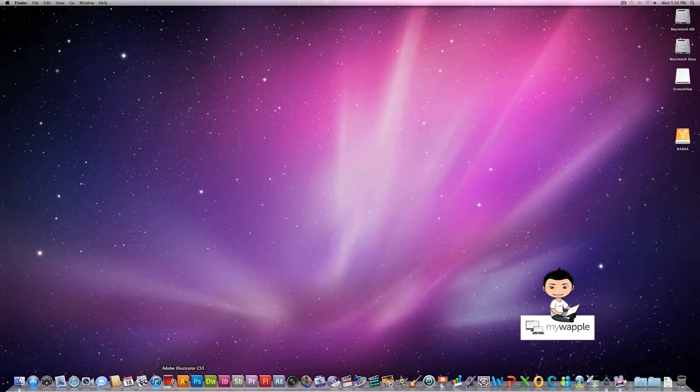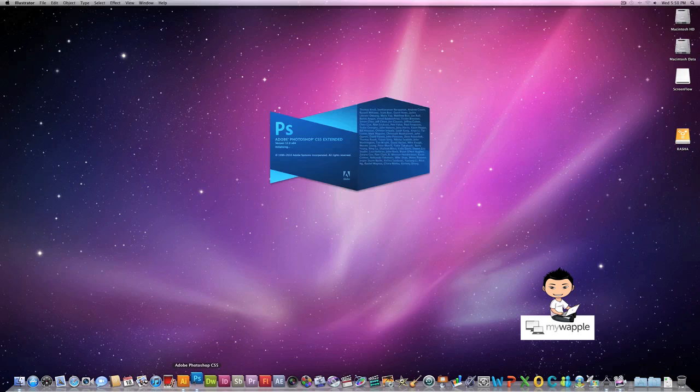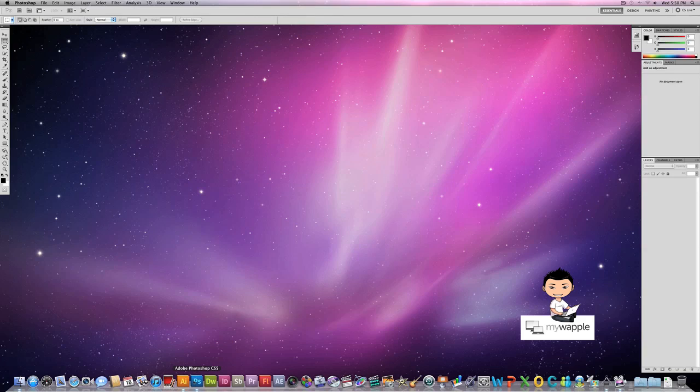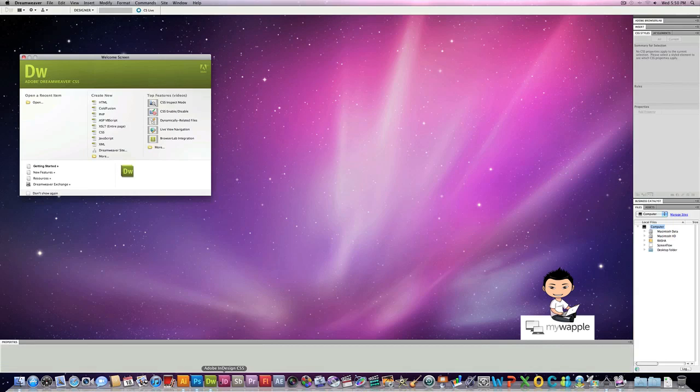Alright, let's get right into it. Launching Illustrator takes about two seconds and let me do Photoshop here real quick. Another two seconds. Dreamweaver probably should be about three to four seconds. Yep.